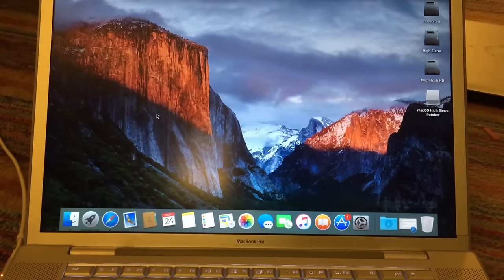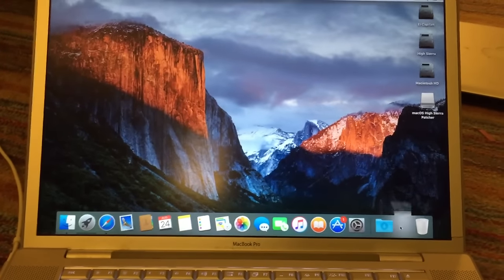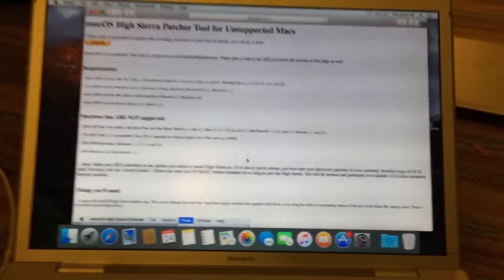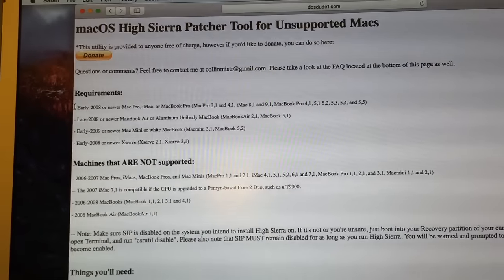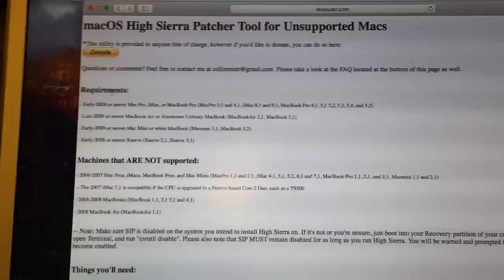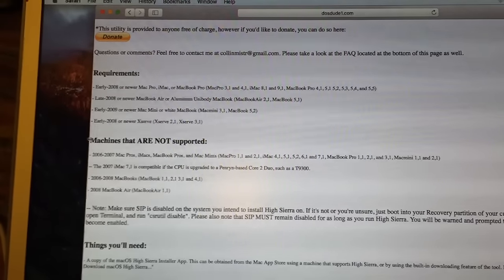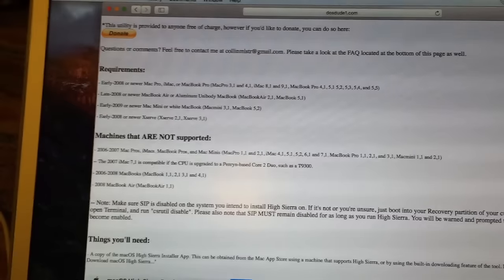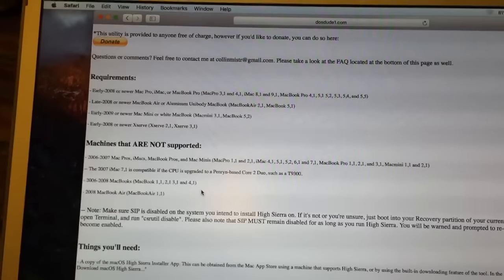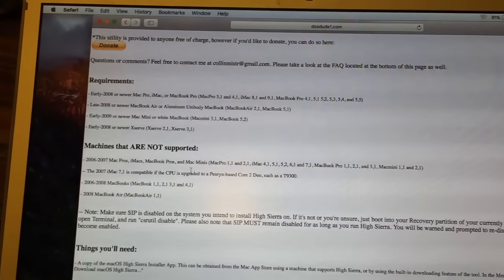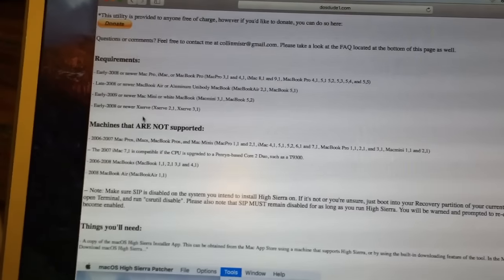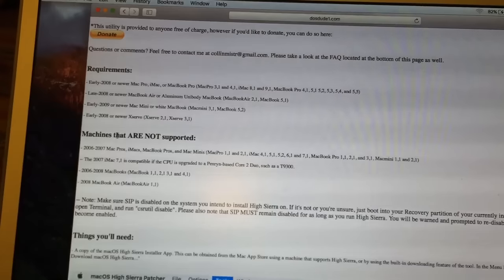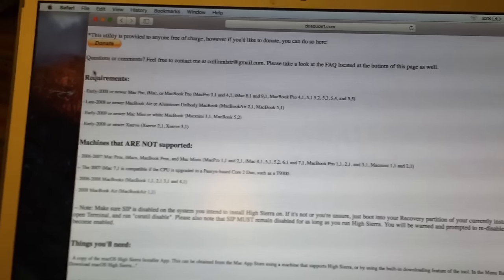The first thing you're going to need to do is go to my webpage which contains all the information you will need to apply this patch on your machine. The first thing you're going to want to take a look at are the system requirements. The machines that are supported are listed under the requirements section, and the machines that are not supported are listed right here. Please look at the webpage and make sure the machine you're trying to install High Sierra on is actually one of these supported models.